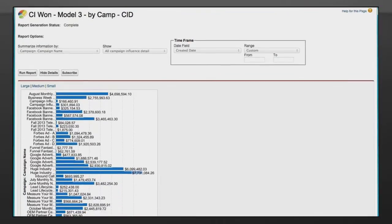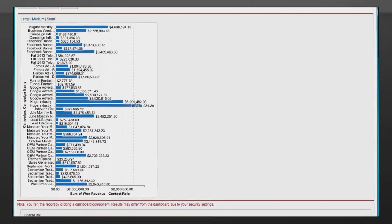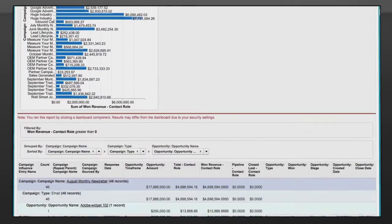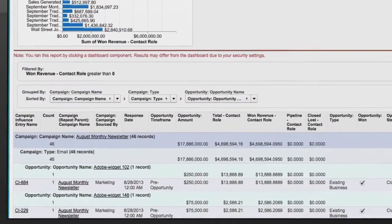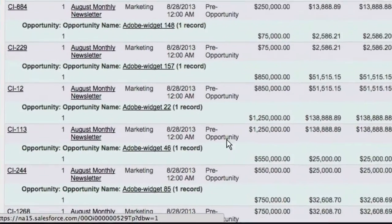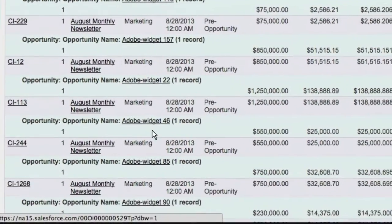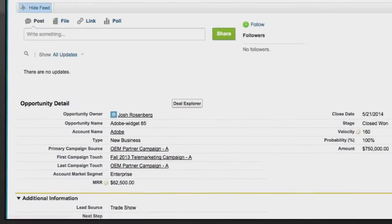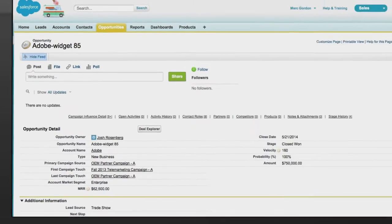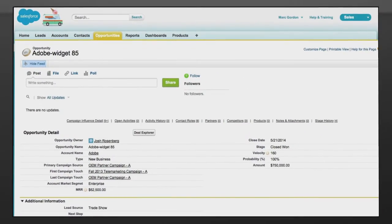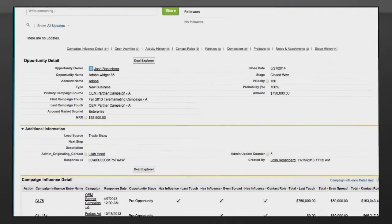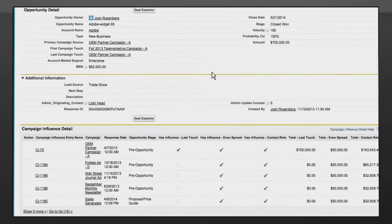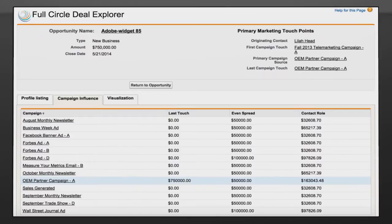Besides the reports and dashboards in Salesforce, Full Circle Campaign Influence gives you access to the Deal Explorer that lets you see exactly which campaigns influenced an opportunity and the different amounts of revenue attributed to them based on the models you are running.